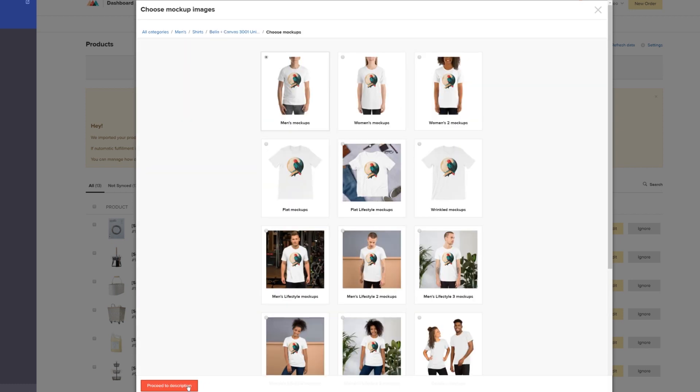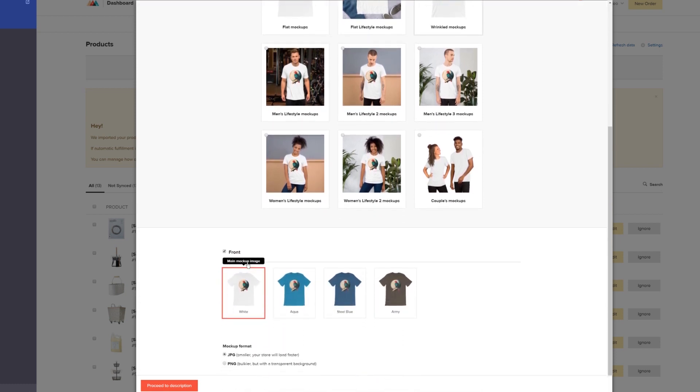Here choose the mockup style you want to use. I'll select Wrinkled. And select the mockup format.